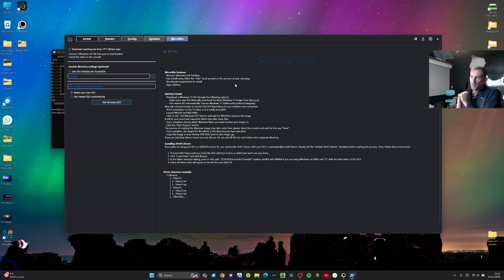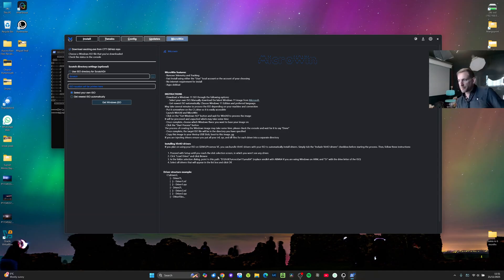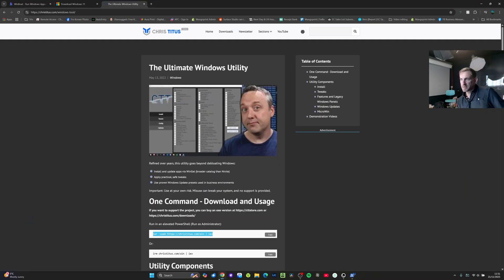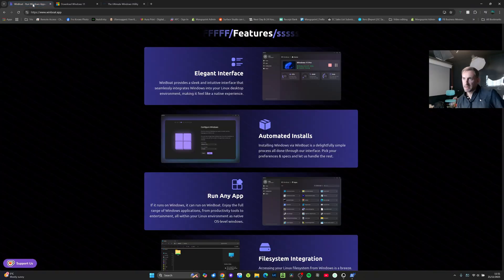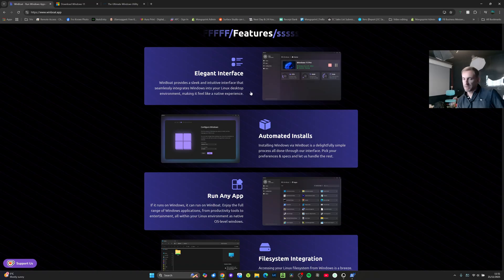So I think this is the next best thing to Wine really. Windboat is still a work in progress and there's things I would like to see. They're currently looking at a way to do GPU pass-through which is essential really.